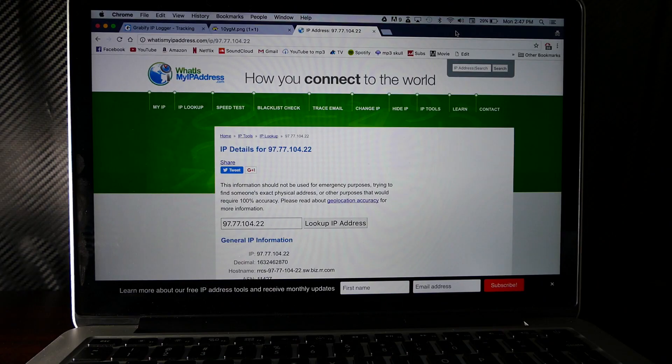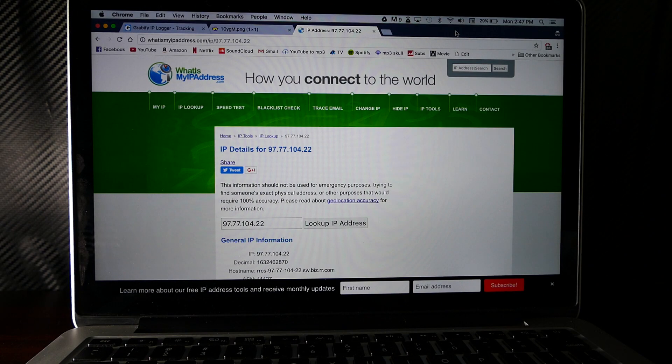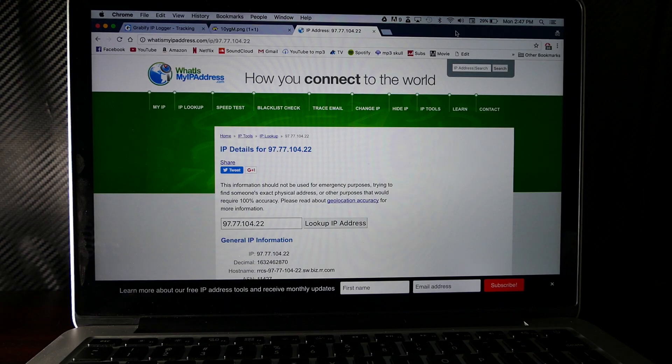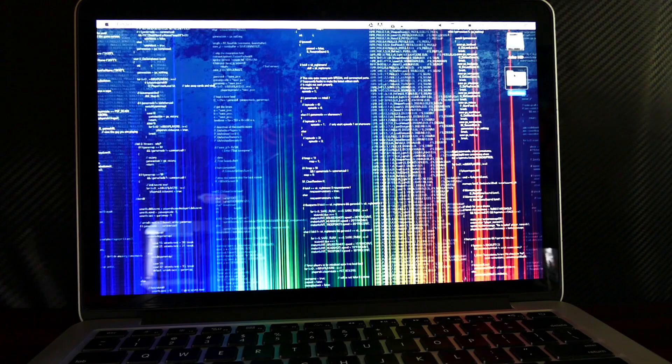I consider myself pretty tech savvy, but I'm no computer wizard genius by any means. I just basically found this stuff by trial and error and also just research. Alright, let's get into this.